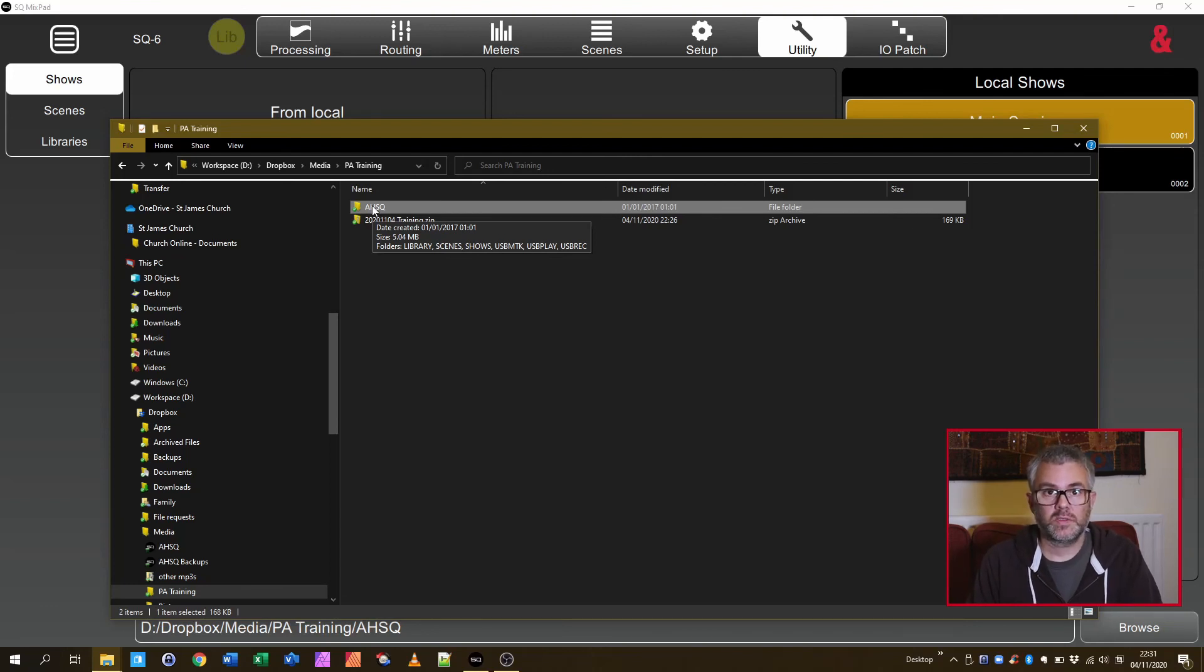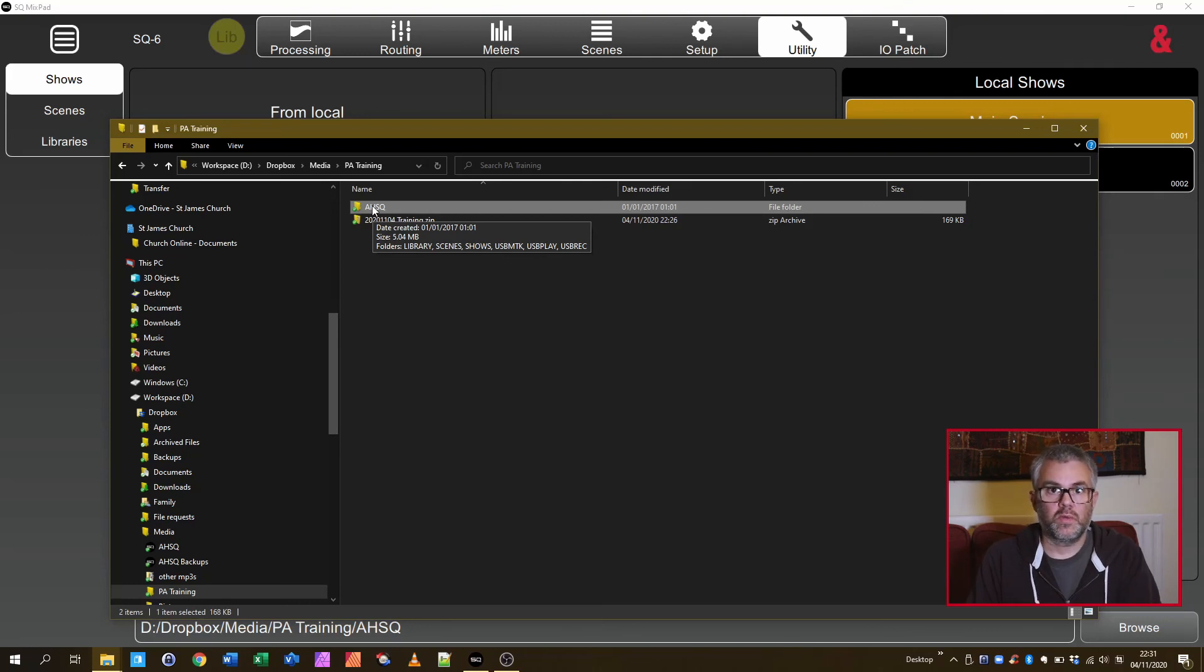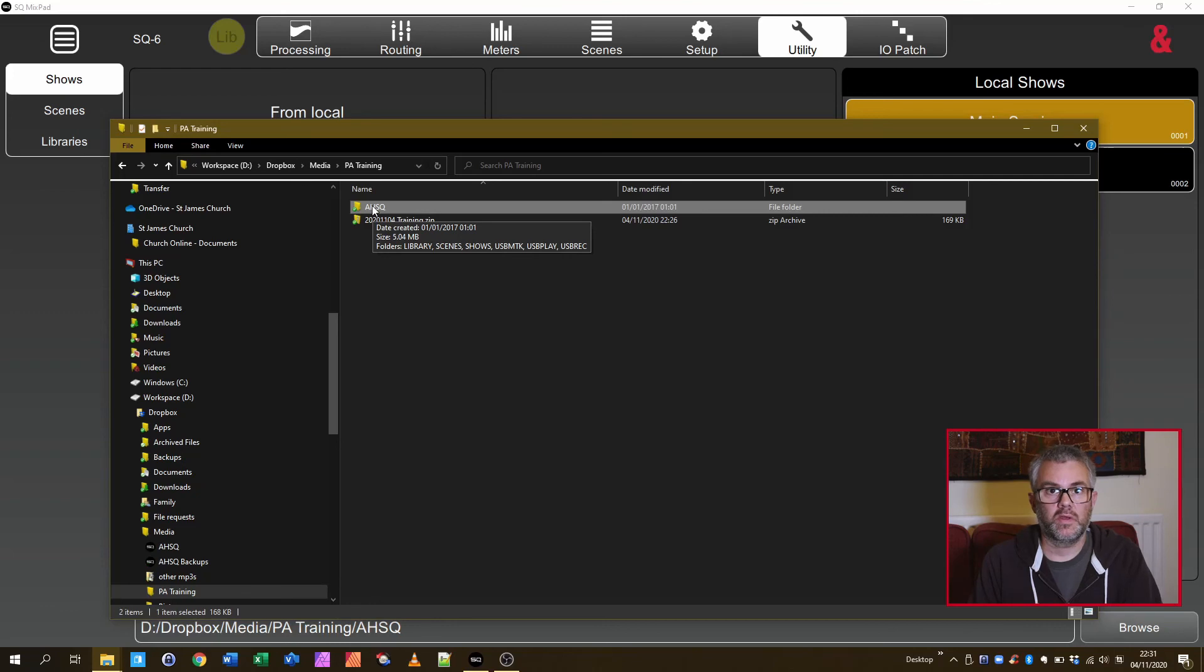And that's pretty much it for the process. The details of what you might want to change then are obviously up to you and how you want to set it up. But that gives you a good idea of how to go about doing an offline setup.